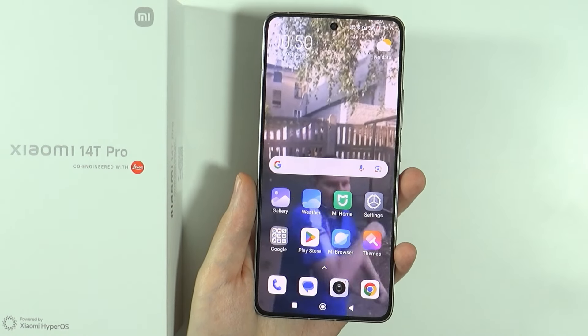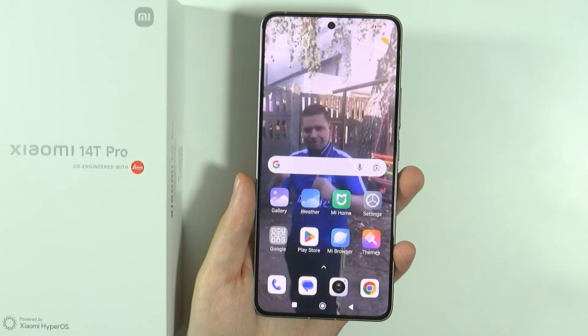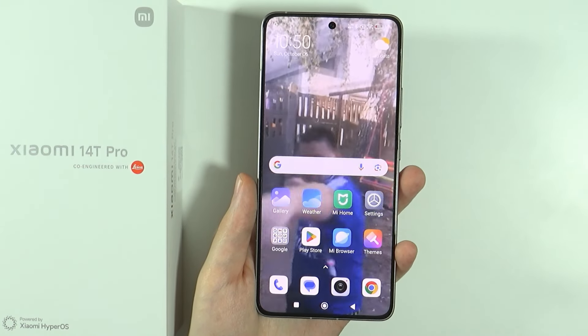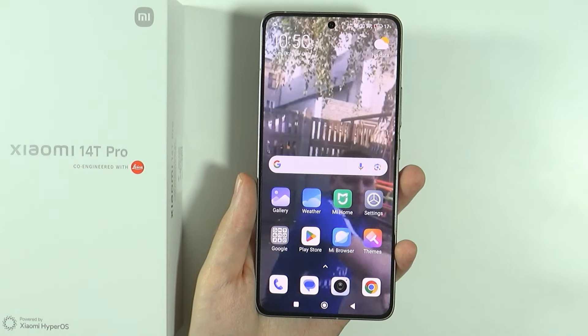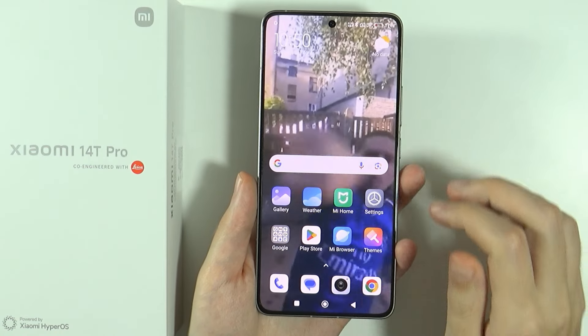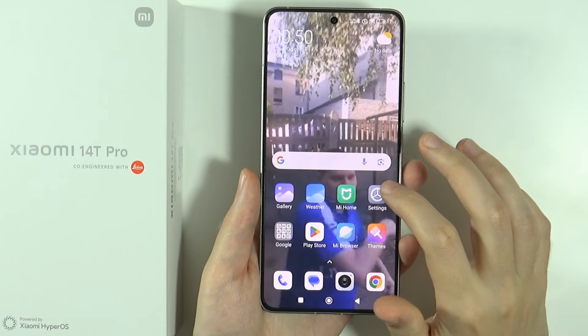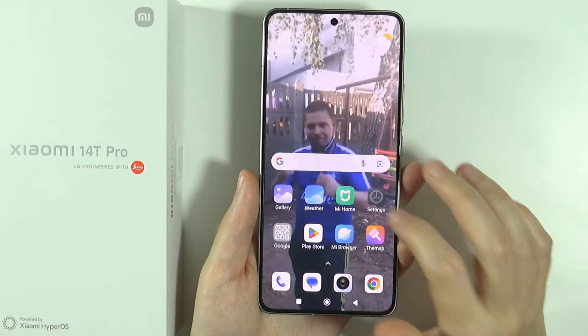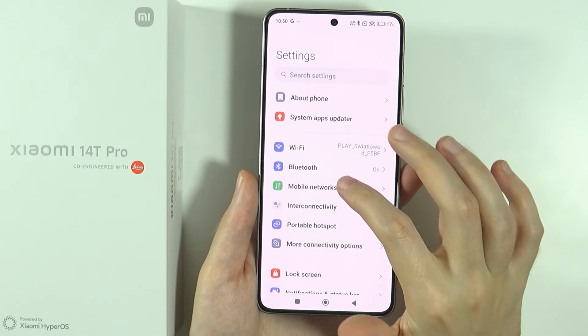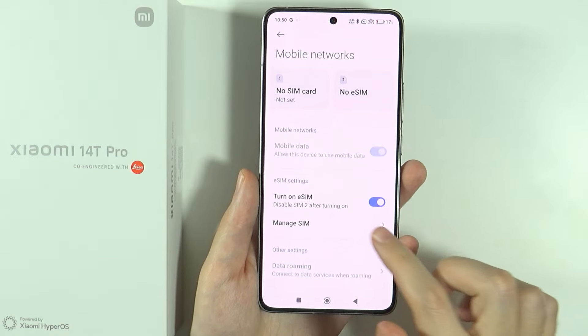Hello, in this video I'm going to show you how to reset eSIM on Xiaomi 14T and 14T Pro. In order to reset all eSIM, we need to go to Settings, then go to Mobile Networks.